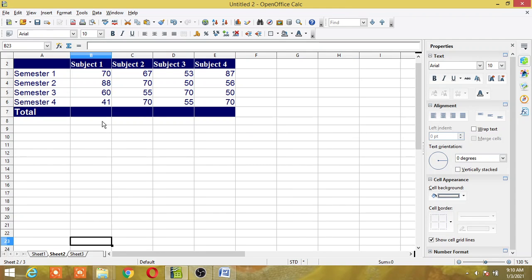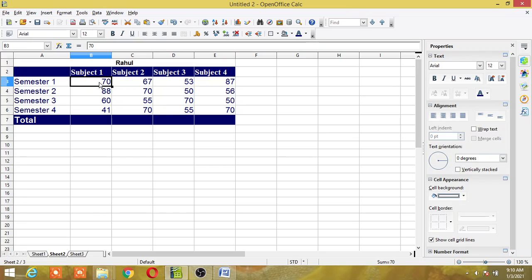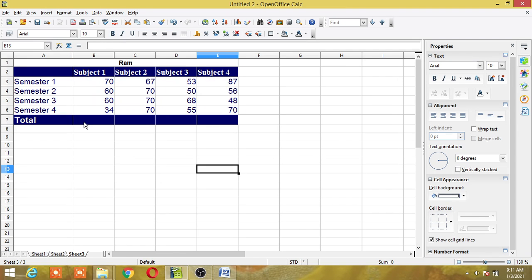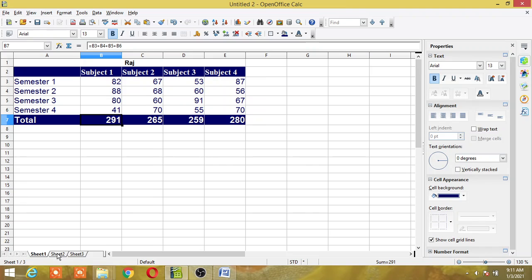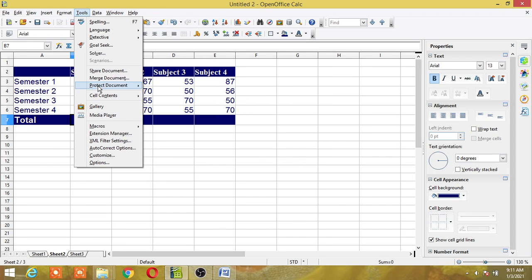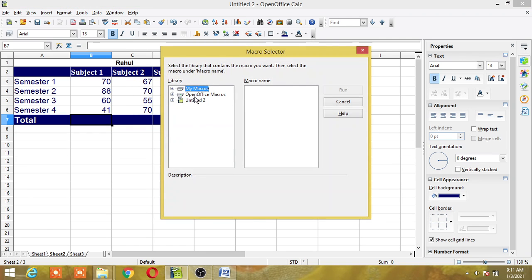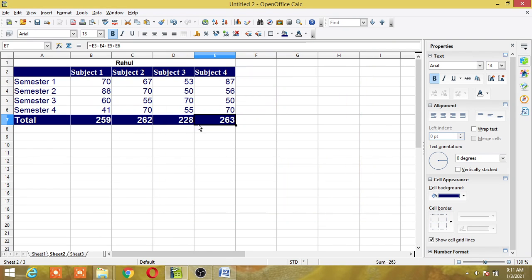Now one important thing to remember: the cell addresses of the marks and the formula should be the same across all sheets. This is a drawback of OpenOffice macros — the cell addresses must match when running a macro. I have kept the same cell addresses in all three sheets. The result appears in B7 in each sheet. For the second sheet I will go to Tools, Macros, Run Macro, select Library 1, Module 1, choose 'result', and click Run to get the result for the second student.